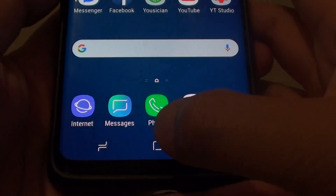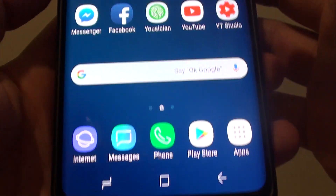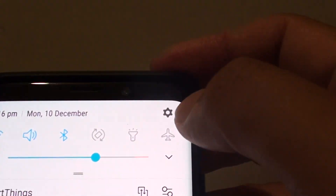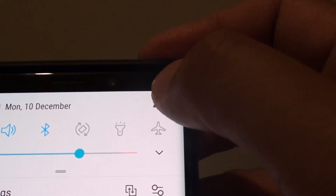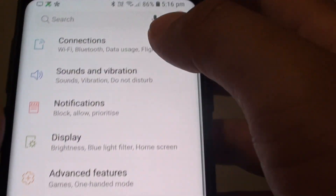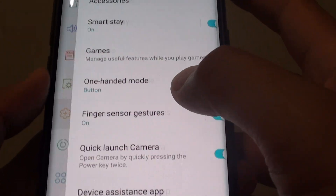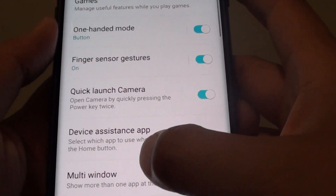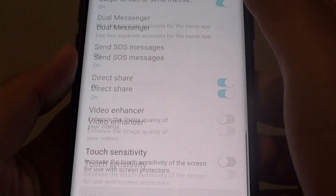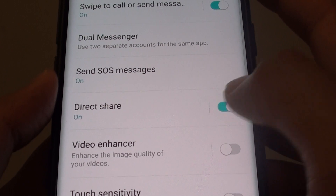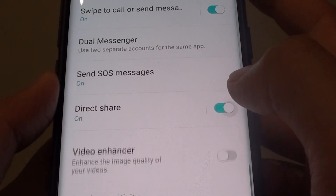First, tap on the Home key to go back to your home screen. Swipe down at the top and tap on the Settings icon. From here, tap on Advanced Features, then go down and tap on the Direct Share switch to turn it on or off.